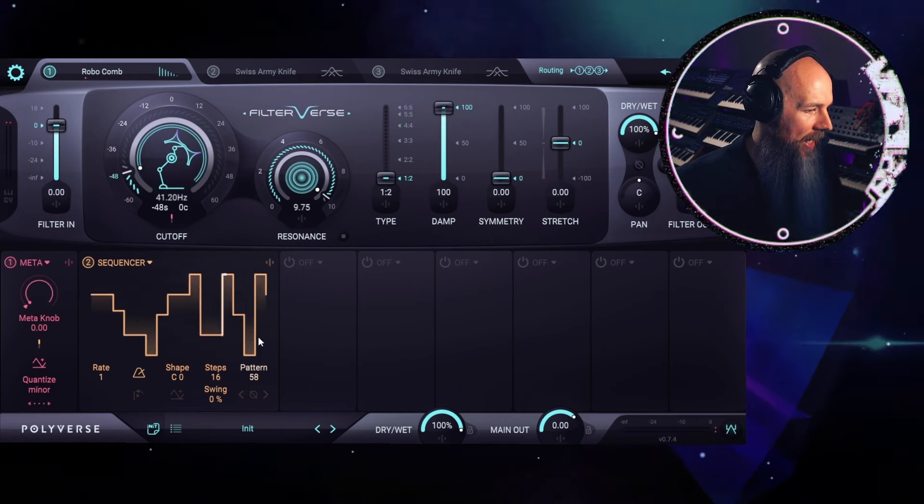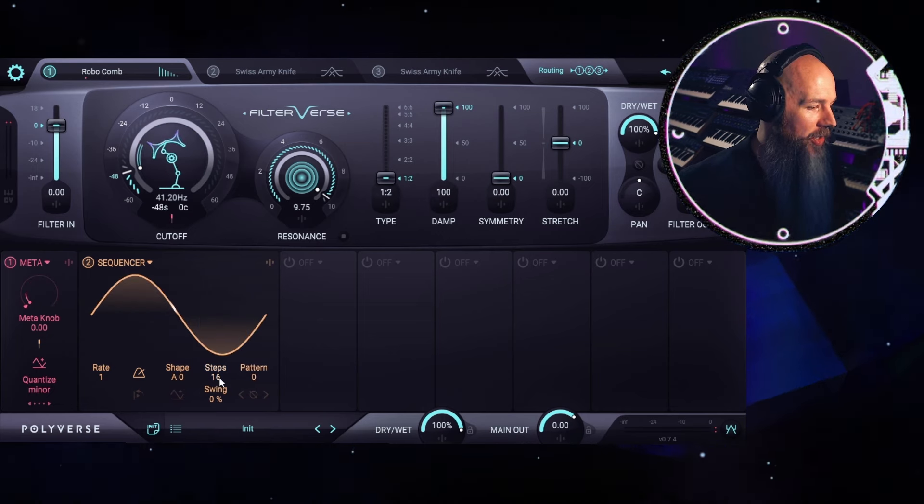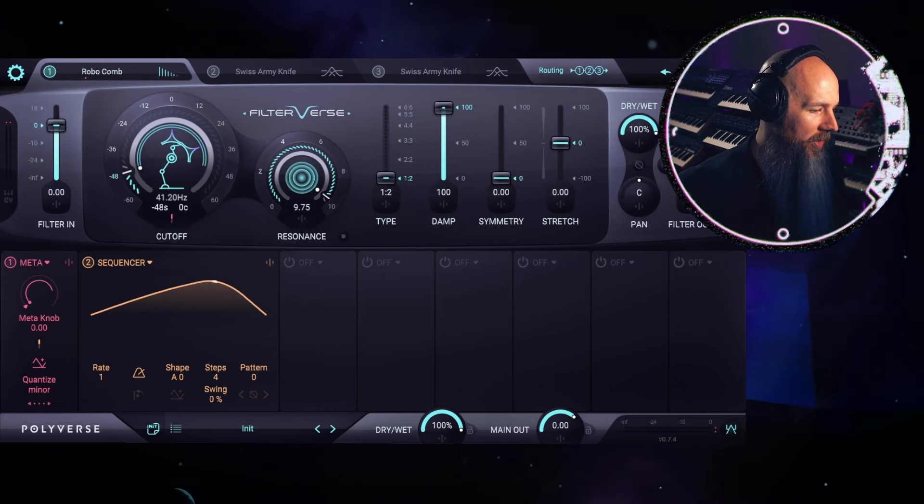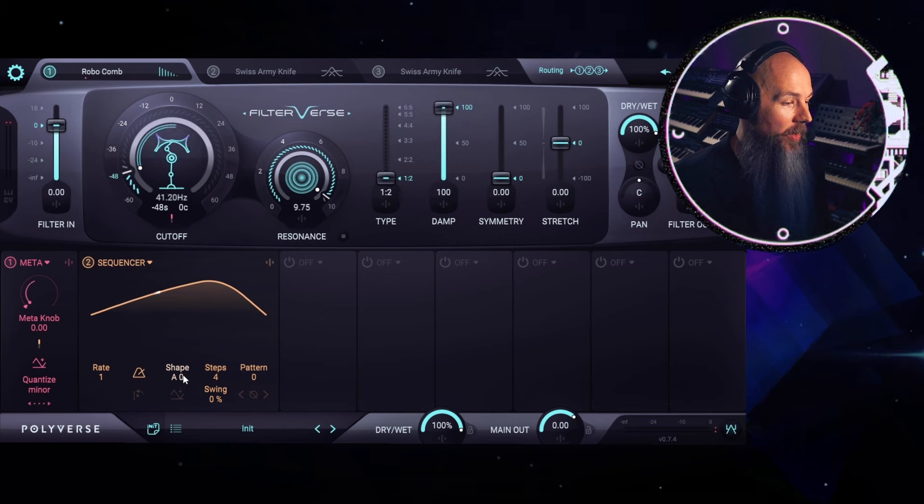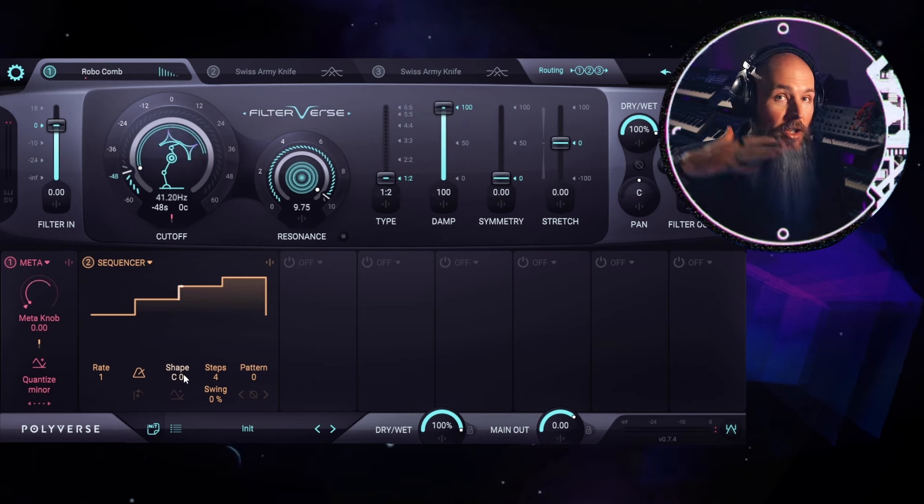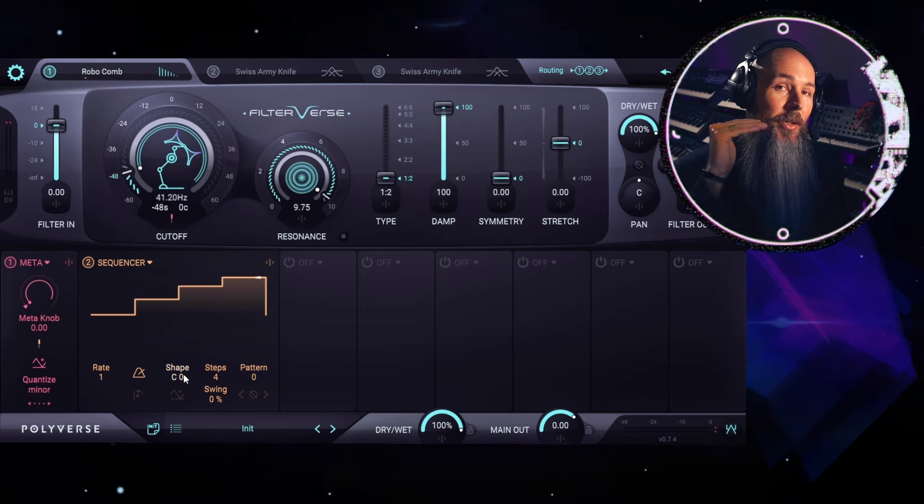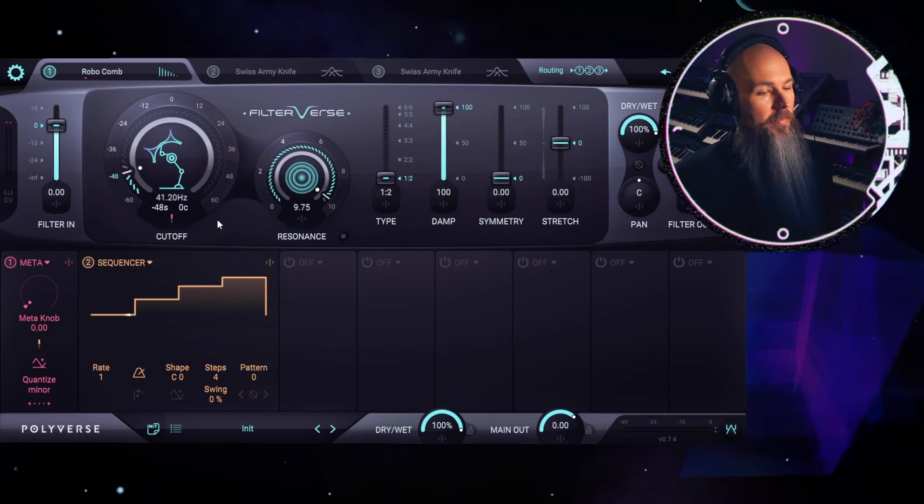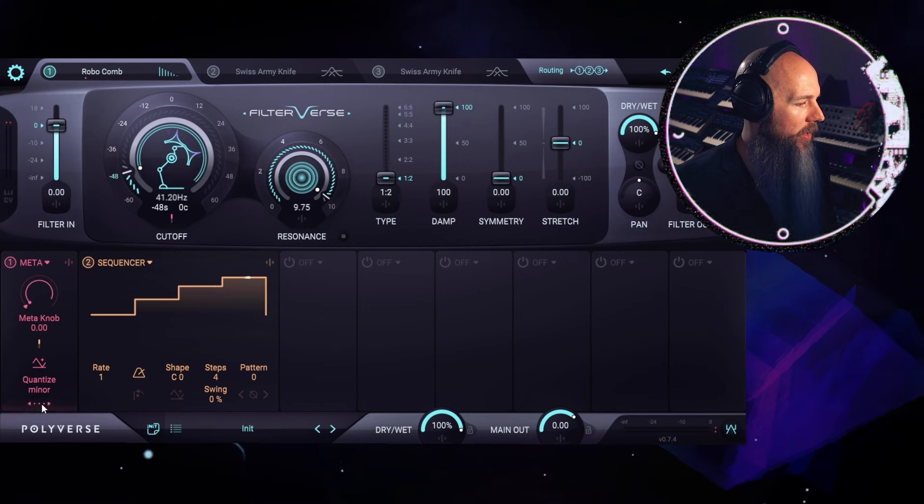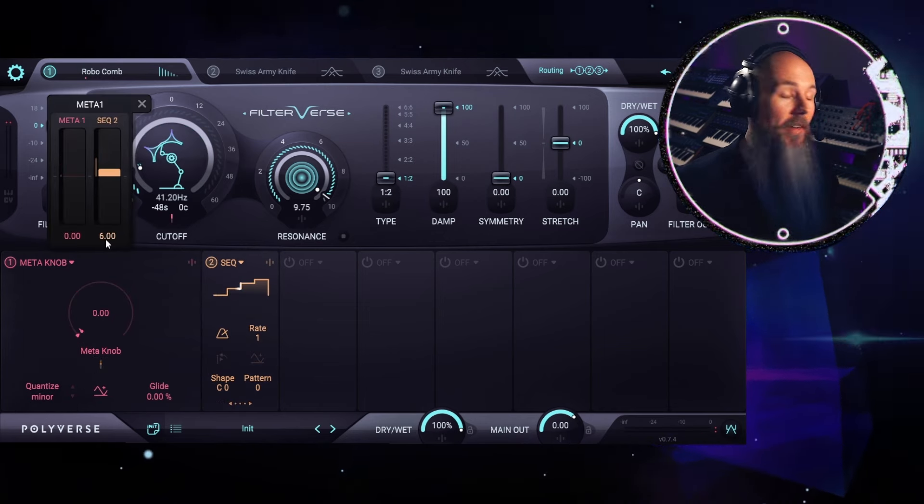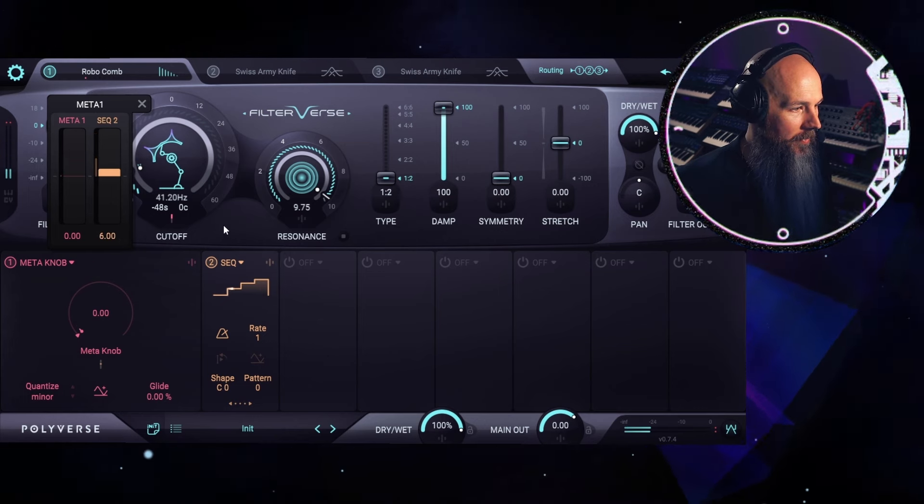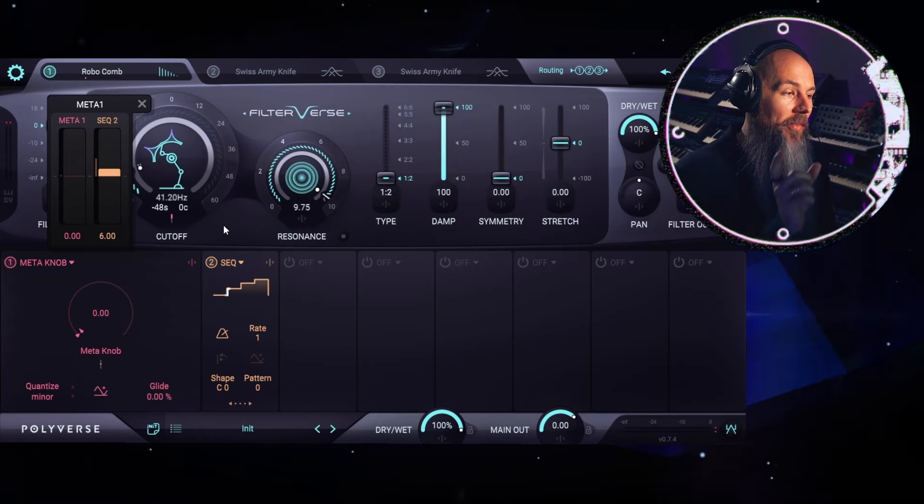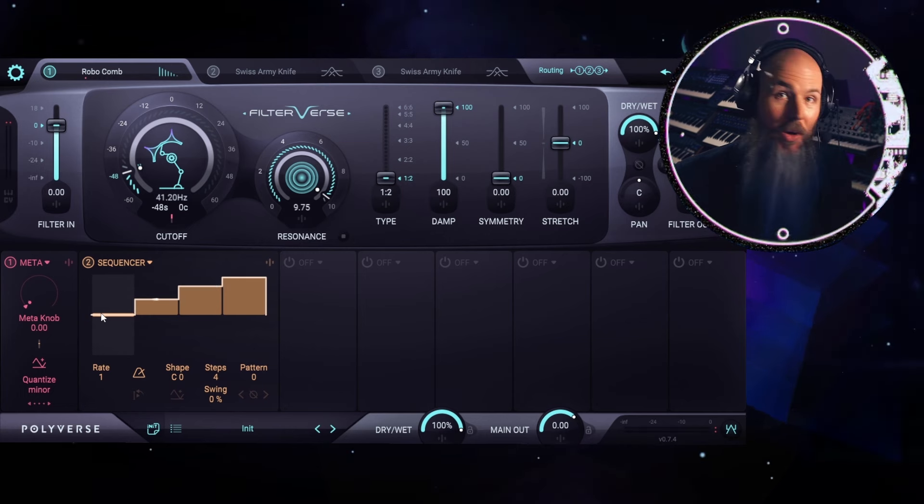We can get into some pretty complicated stuff here, but we don't need to use a pre-built pattern. We can actually just use the pattern zero here. We can reduce the steps down to four steps because I want to use four notes. And then if we adjust the shape from A0 up to C0, you can see we have a four-step staircase, which is perfect because we don't want the pitch of the cutoff to be moving around. We want it to stay on particular notes. So if I play this now, you'll hear that it's moving the cutoff way more than I want it to. So what we can do is go into the modulation section for the meta knob here and bring this down. I found a value of six worked for this example.